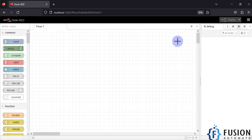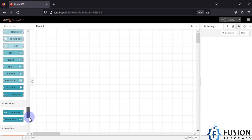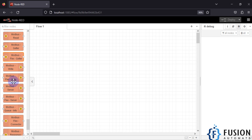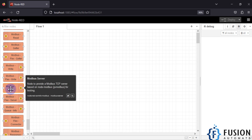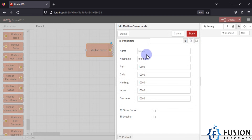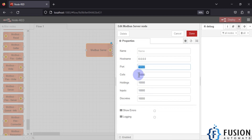After installation, in the palette section if you scroll down to the bottom, you can see the Modbus section. Here you can see the Modbus server node. Using this node we can create our Modbus TCP server. If we double-click and open properties, you can see hostname, port, coil, holding register, input register, and discrete inputs.